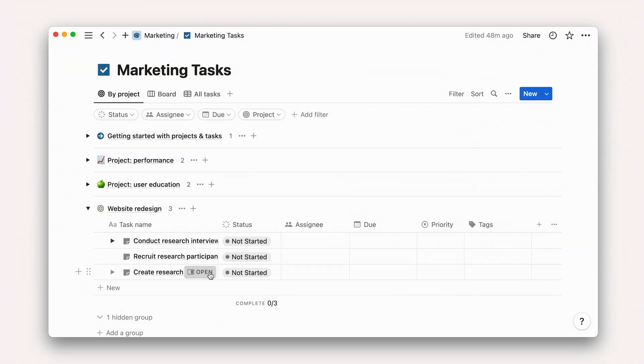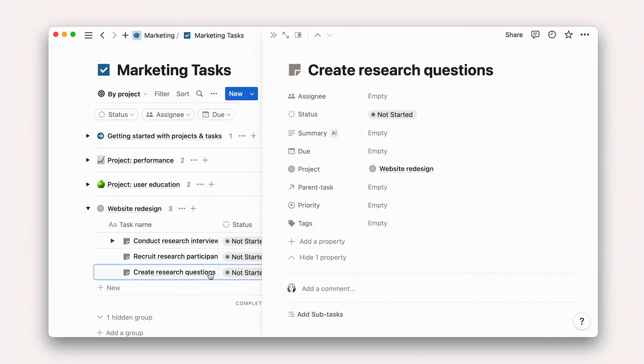Let's go ahead and open a task we created in the last lesson, Create Research Questions. Just like in our projects page, there's a top-level section prompting you to input key details.